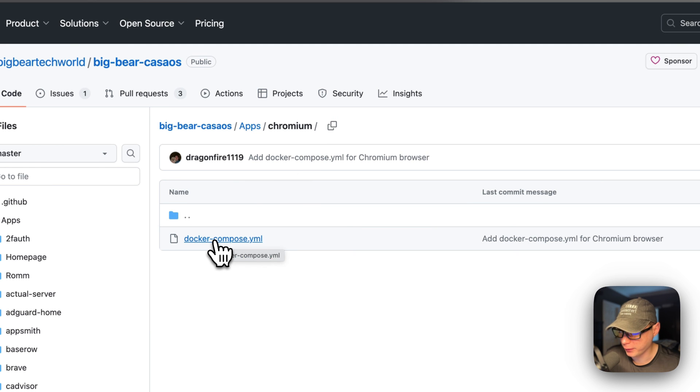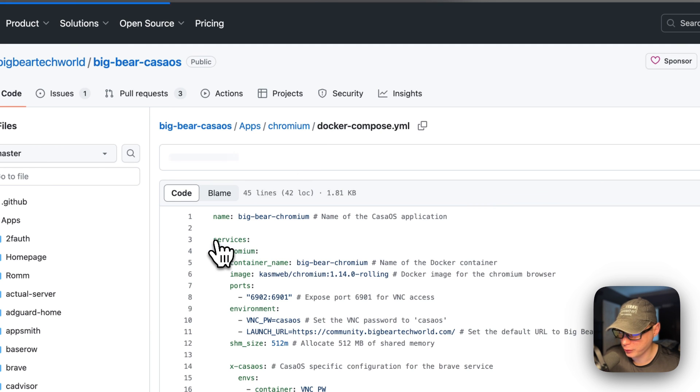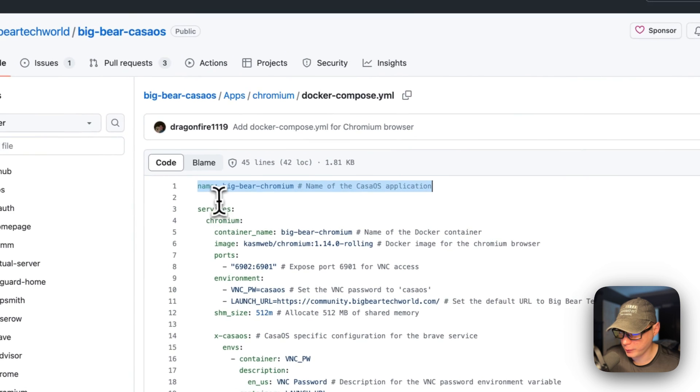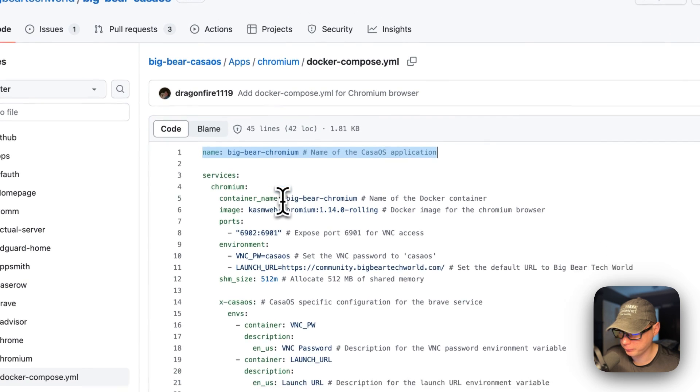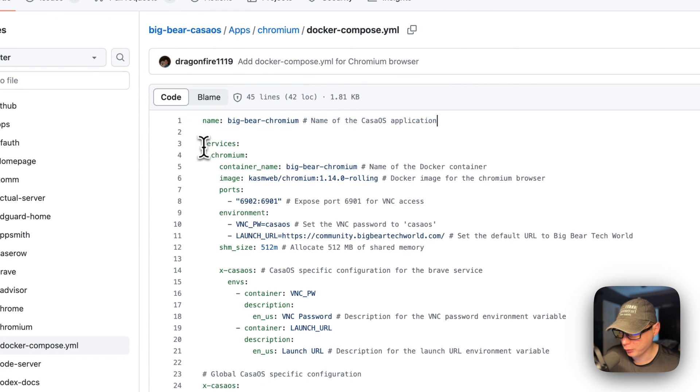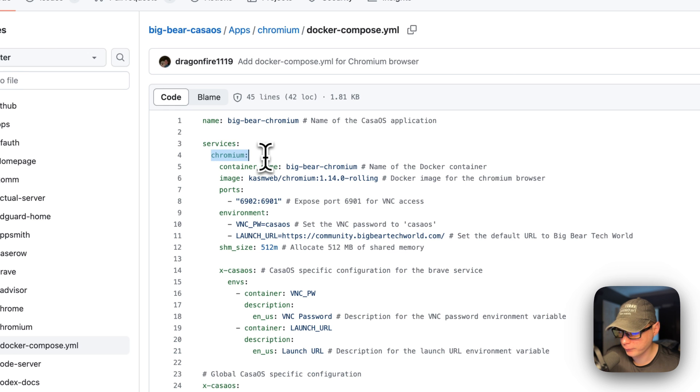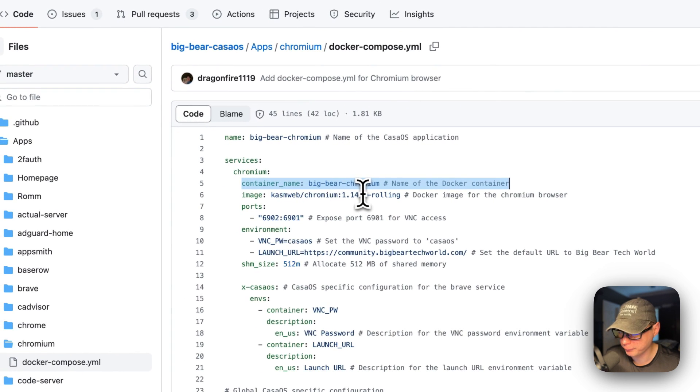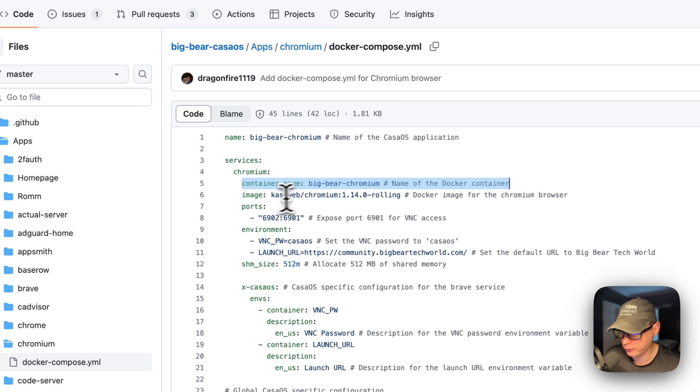The CasaOS app name is Big Bear Chromium. I'm going to set services and the first service underneath the services is called Chromium. Then the container name is going to be called Big Bear Chromium so it doesn't have a random name generated for the Docker container.